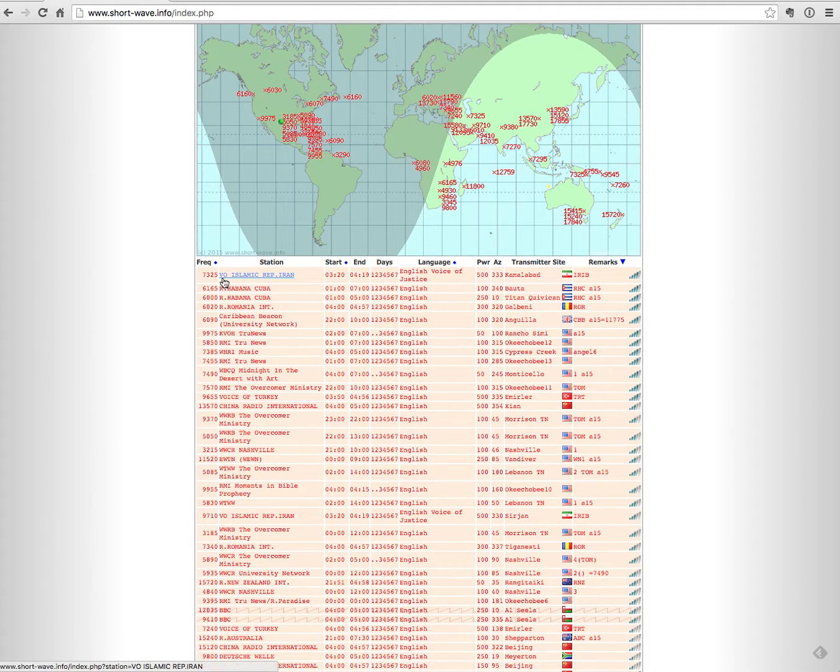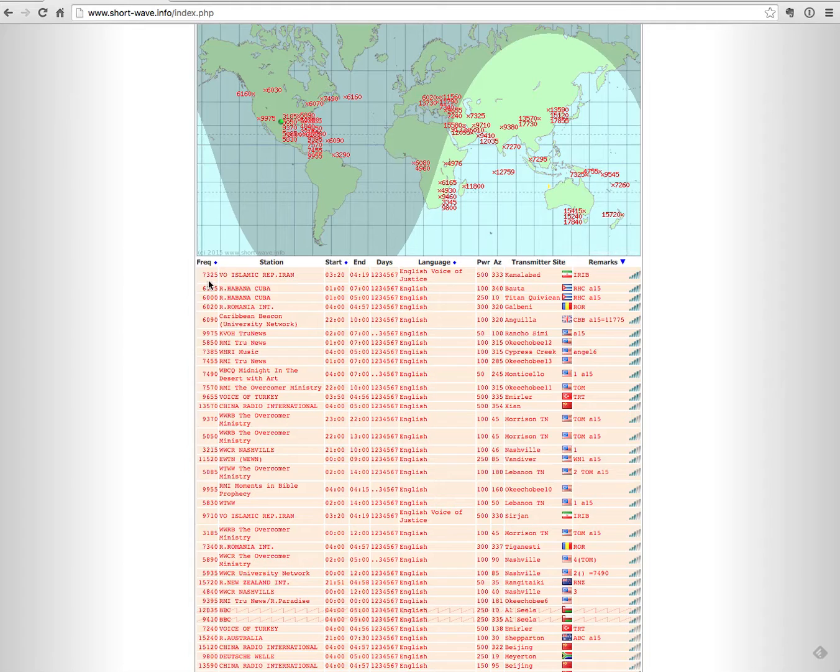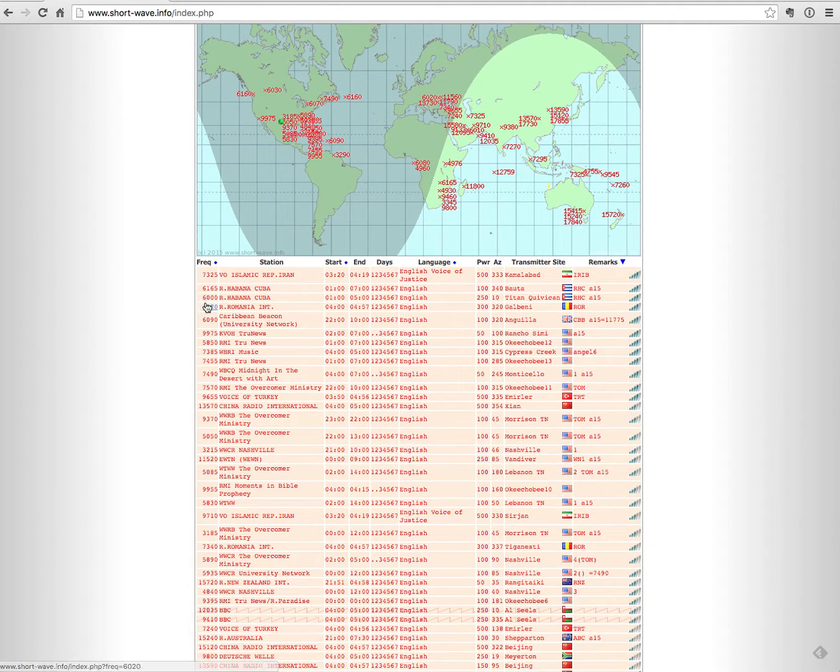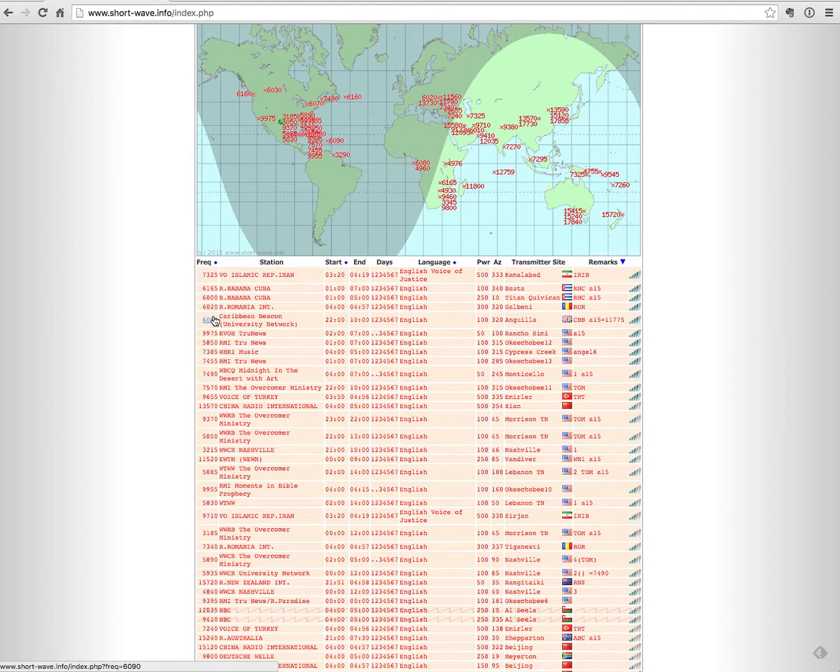So now what I can do is I can go onto my radio, plug in these frequencies, and listen to see if I can hear those stations. And I'll just go down the list one by one if there's something that I want to listen to.